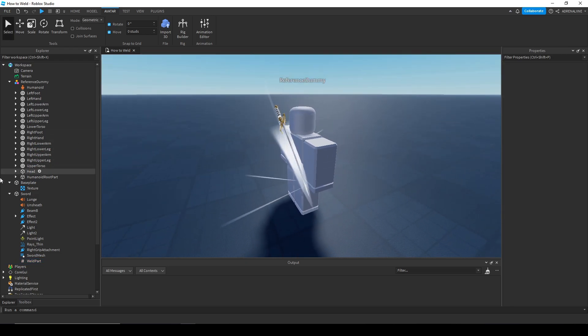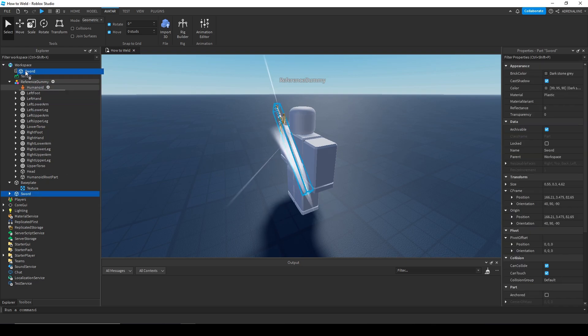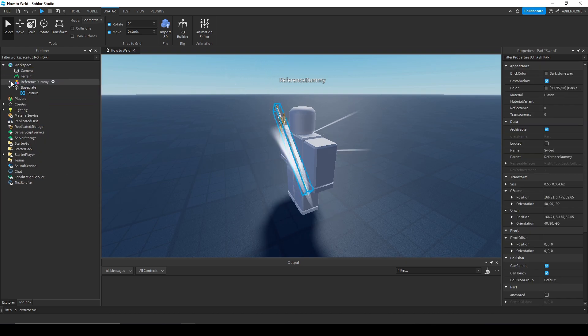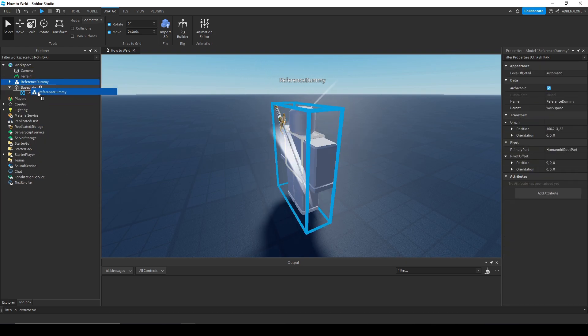Set the ObjectValue to the upper torso, then parent the sword to the reference dummy — and that's it for the reference dummy setup. Let me just place that in Server Storage.